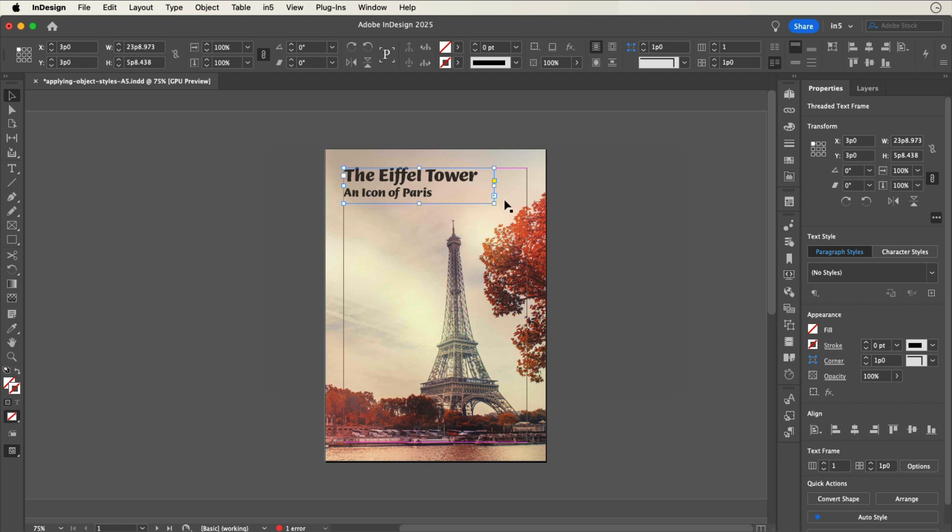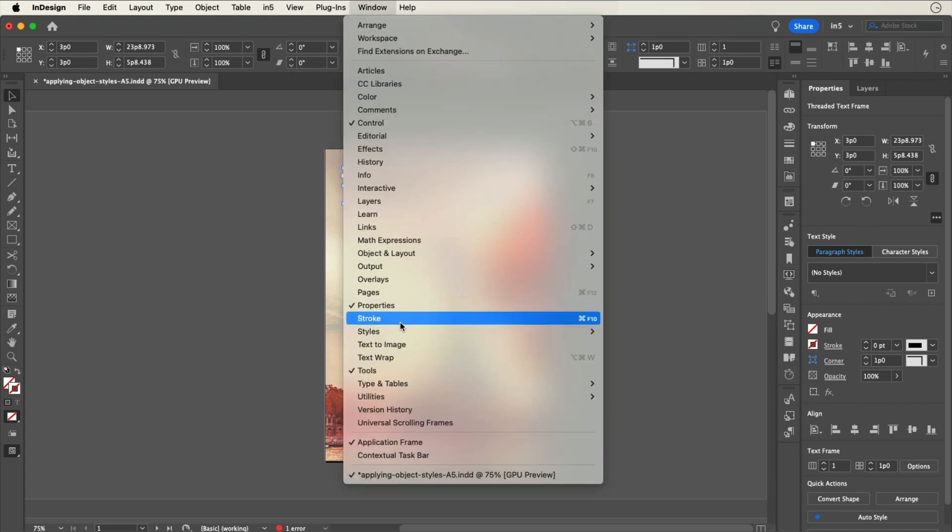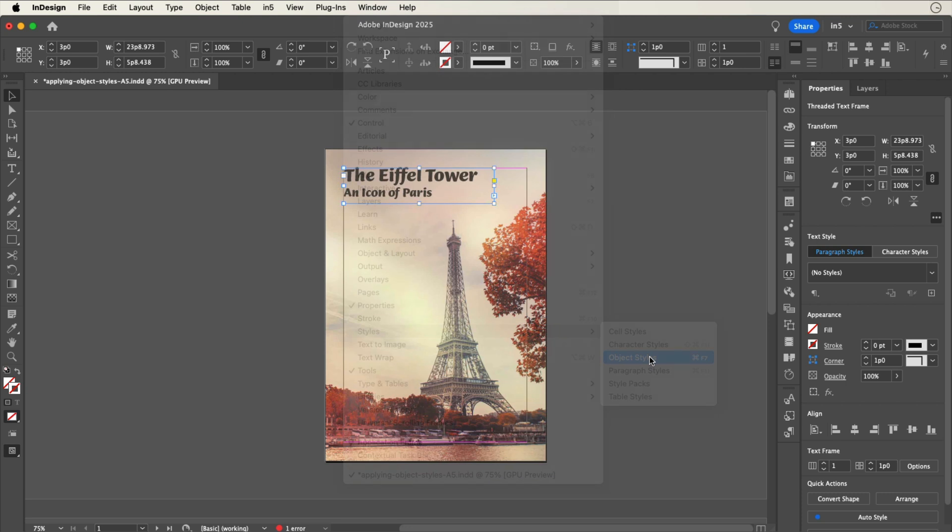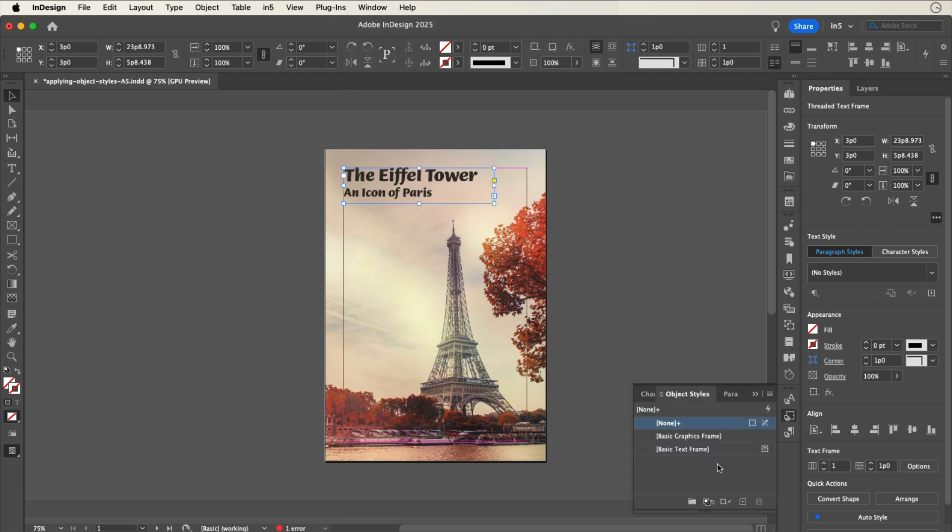Select the object that has object export options applied. Go to the Object Styles panel, Window, Styles, Object Styles. Click the plus button at the bottom of the panel to add an object style and give it a name.